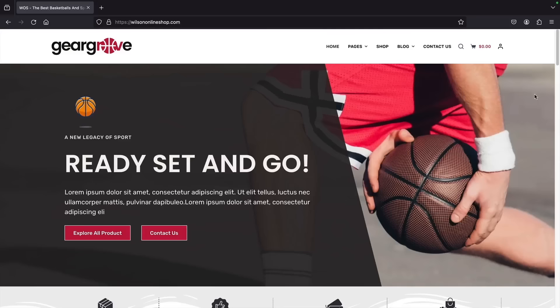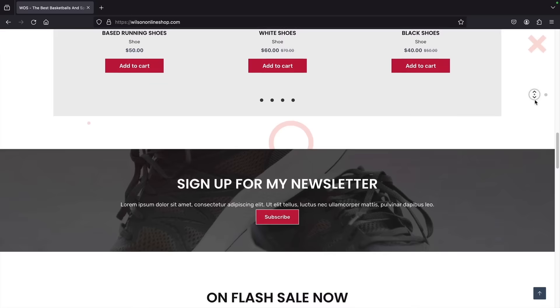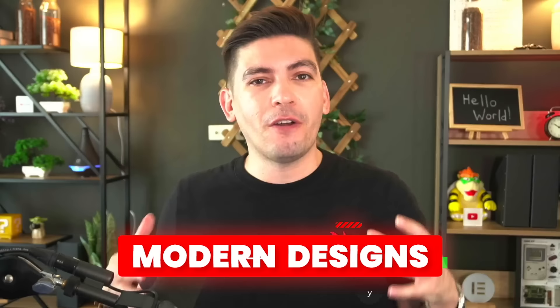The e-commerce website we're going to make today looks really stunning. I'll be creating a website that sells sports equipment, and you can sell any type of product you want with this tutorial. After watching this video you'll be able to sell any type of product on your e-commerce website and become WordPress pros. We're going to incorporate modern designs to make sure you have a high-converting e-commerce website.